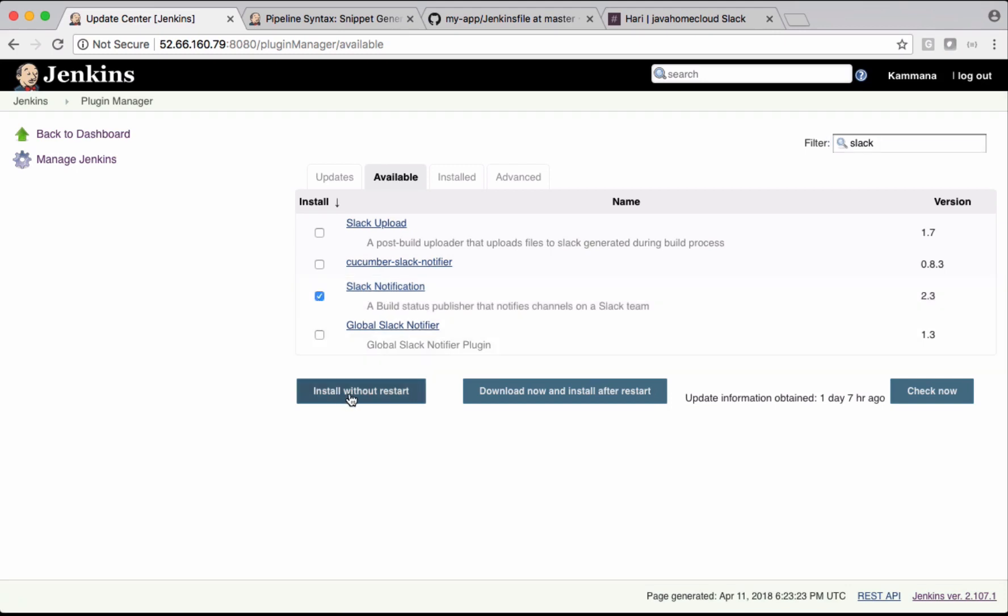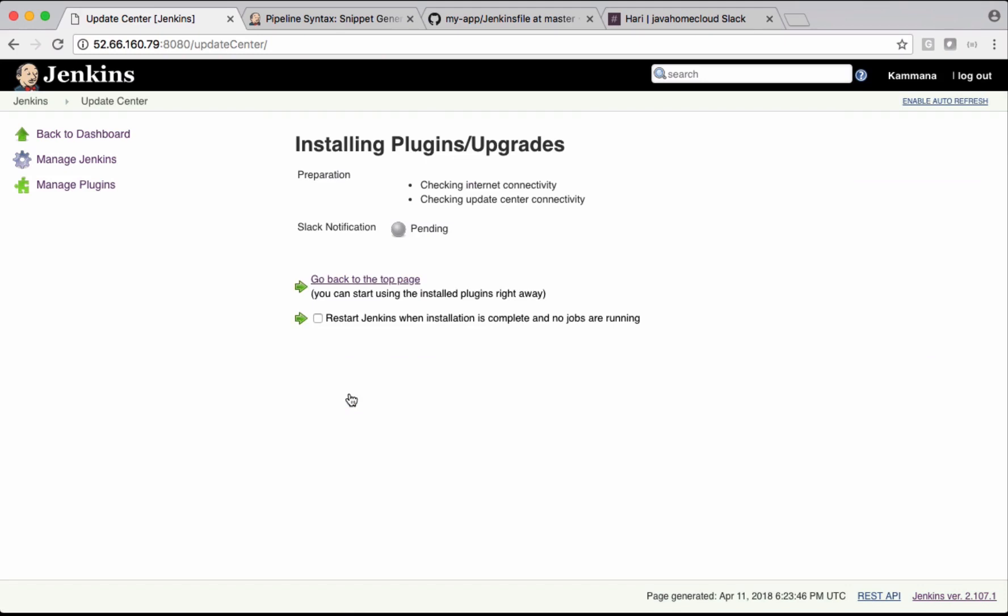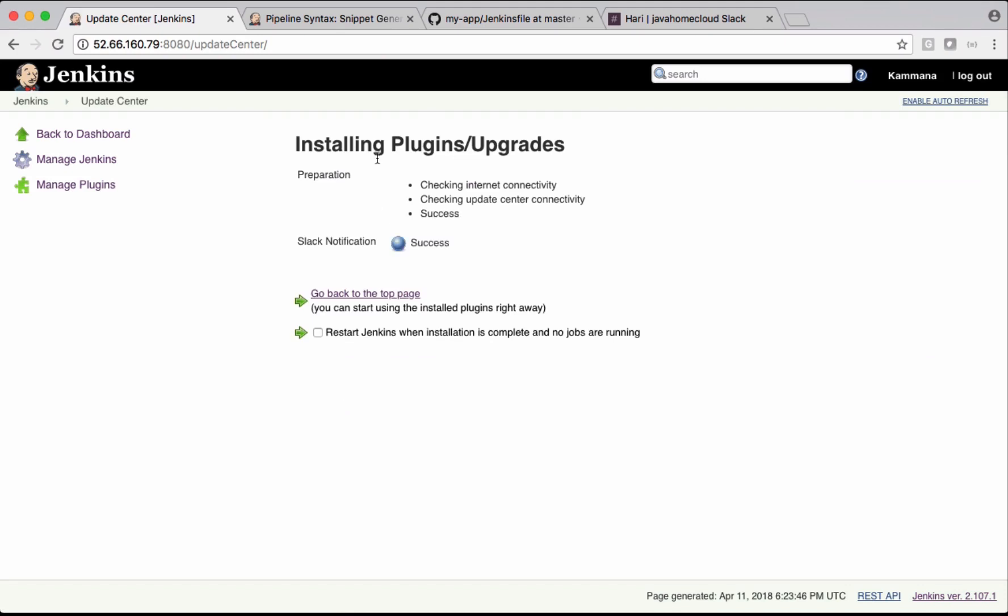Select this and click Install Without Restart. The plugin is installed successfully.